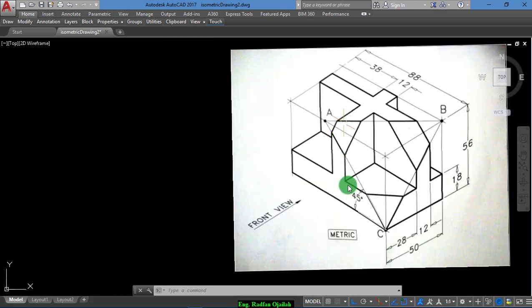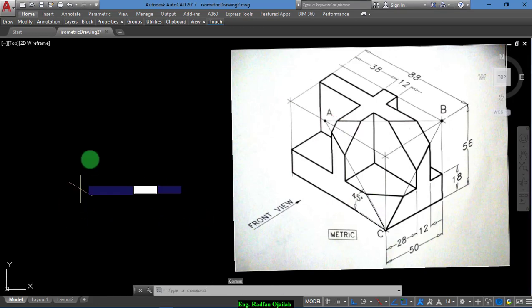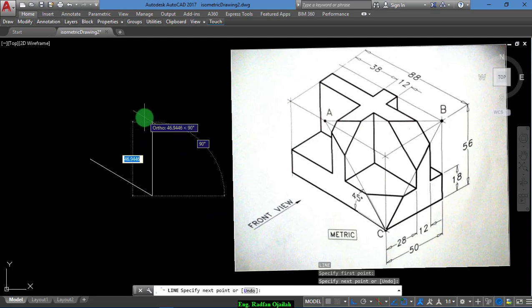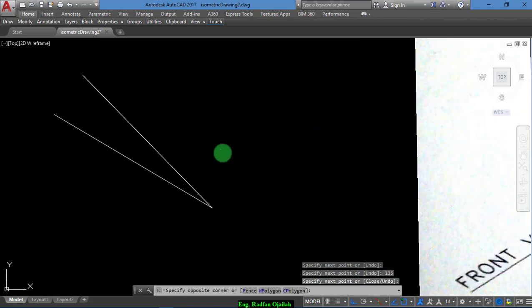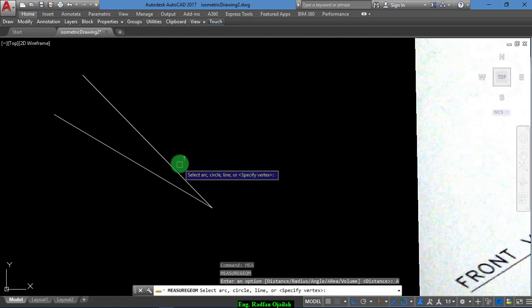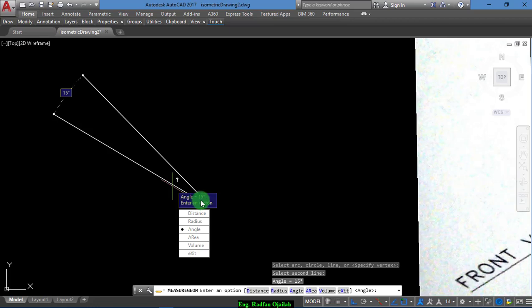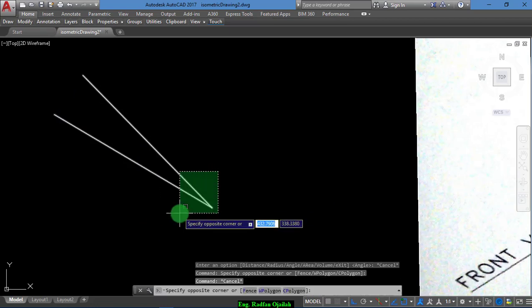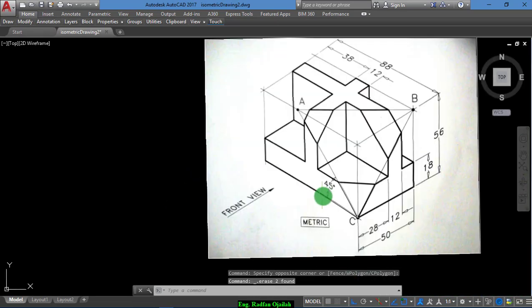In AutoCAD isometric, we cannot draw angles as in regular rectangular 2D drawings. For example, if we start drawing this angle — say we draw a line in this direction, tap the Tab button, and write 90 plus 45, that is 135 — you'll notice this angle is not 45. You can verify by measuring the angle between this segment and this segment. The angle is actually 15.